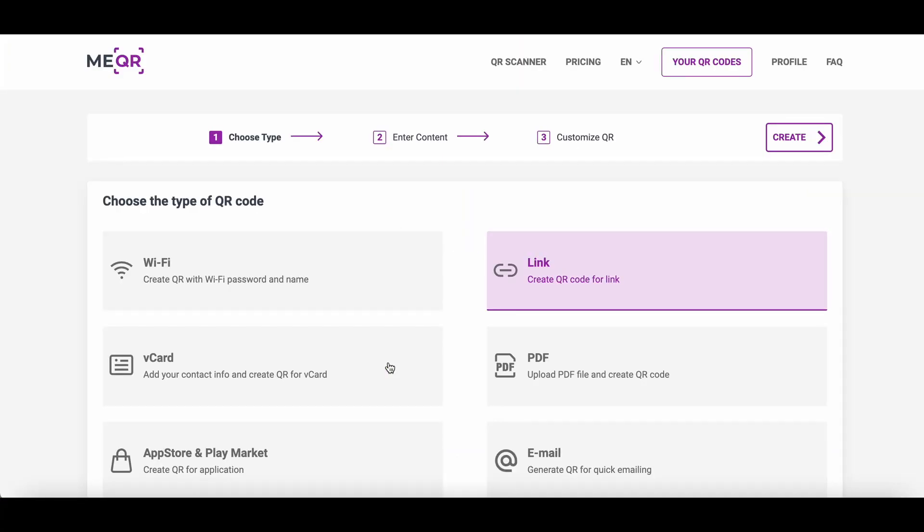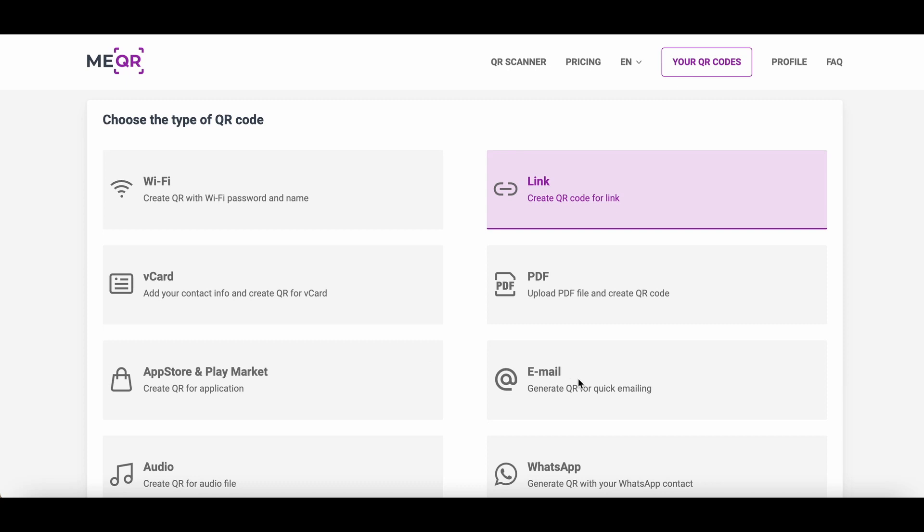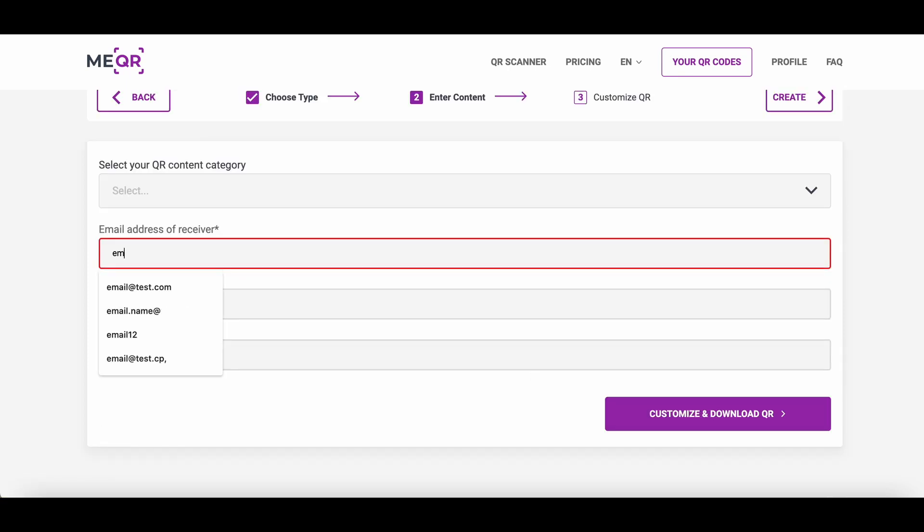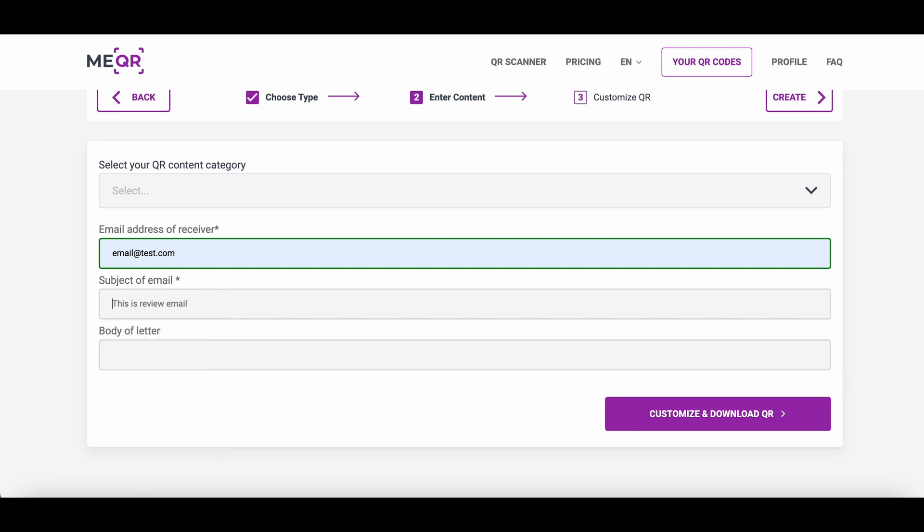You need to find the email type of QR code in the QR types list. Choose the email type and add the necessary email address into the email address of receiver field. Add the subject of the email into the QR code and the body of the letter if you need it.